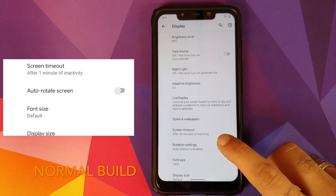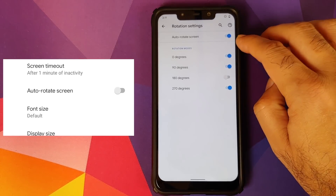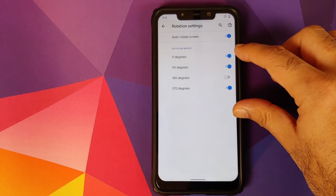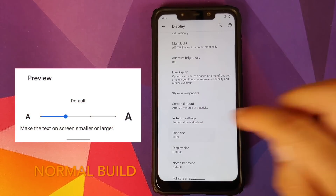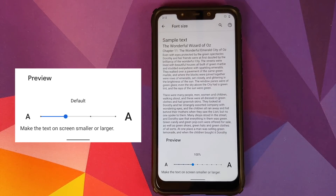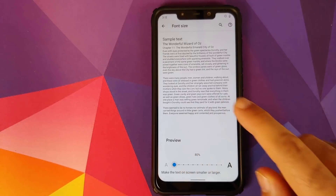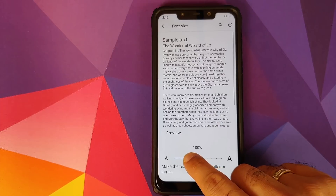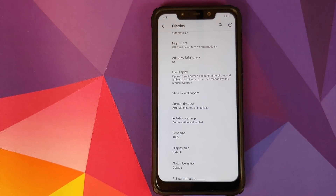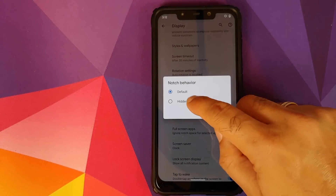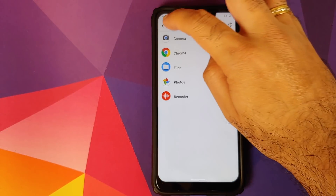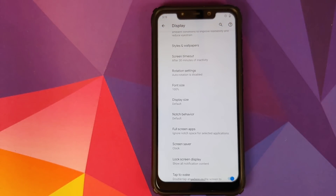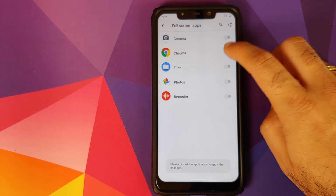Still in Display, you can customize the angles at which your screen rotates. Go into rotation settings, enable auto rotate, and choose from 0, 90, 180, or 270 degrees. There's also expanded font size customization — from 80% to 130%, with 100% as default — far more options than the normal build. For devices with notches, the Plus Edition has an option to hide the notch, and if you set notch behavior to default you can also choose which applications run in full screen. Newly installed apps will automatically appear in the full-screen apps list.